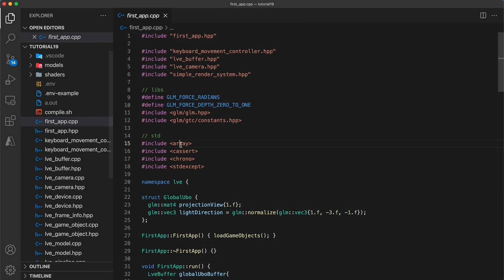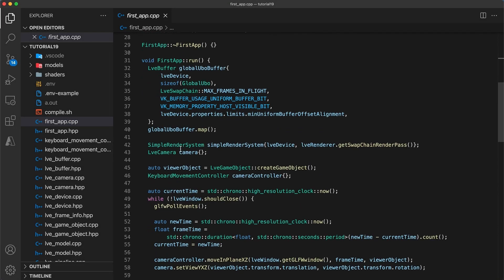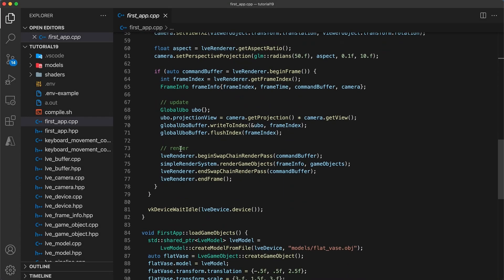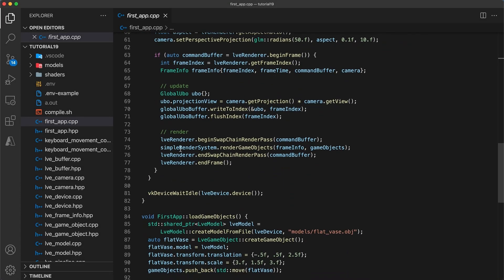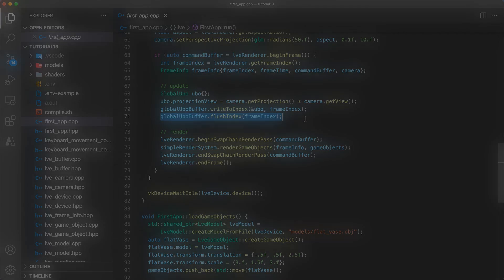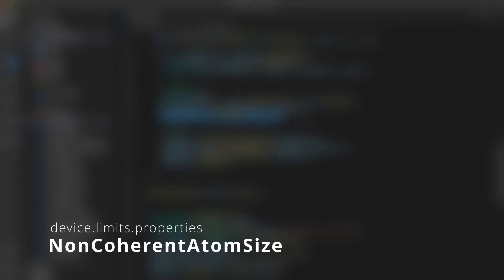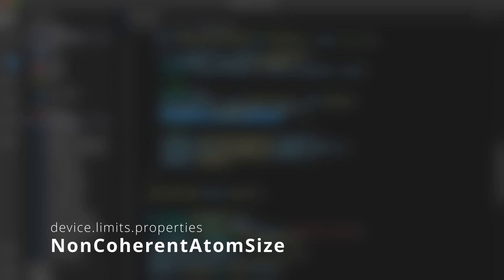There's an issue with my implementation from last week's tutorial. When flushing a single index, I didn't take the device limit non-coherent atom size into account.